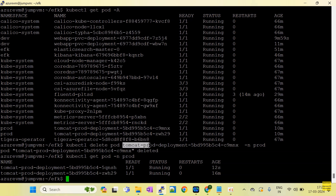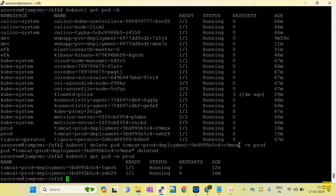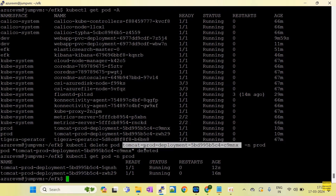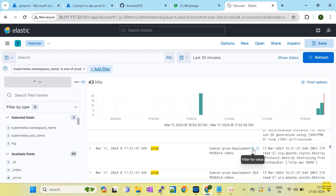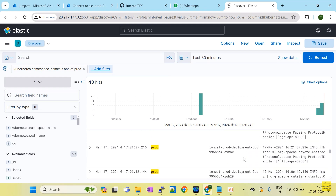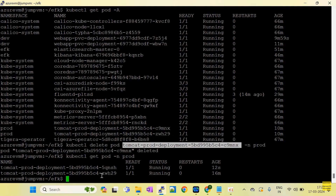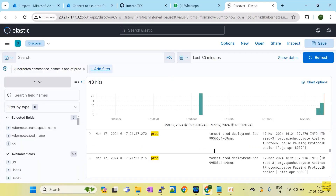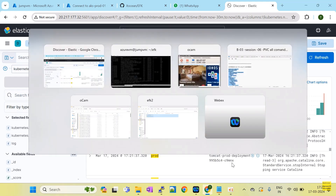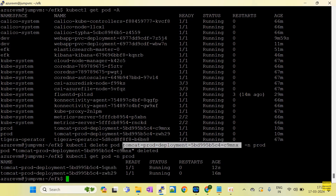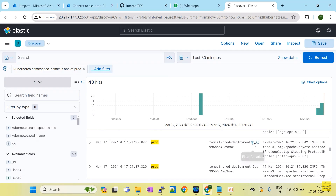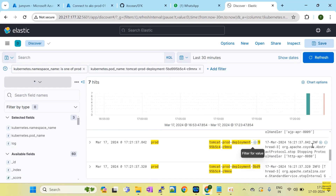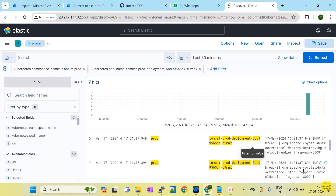I rebooted this pod, as you can see from the delete command. So c9mnx is the crashed pod. You can also see other pods like gws29. Select and filter by the affected pod name c9mnx, and now you can see in the logs: destroying, destroying, stop — it means someone has stopped this pod.